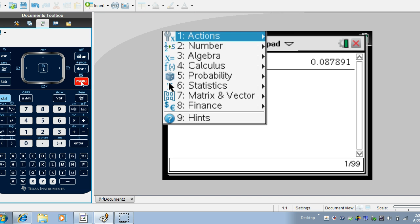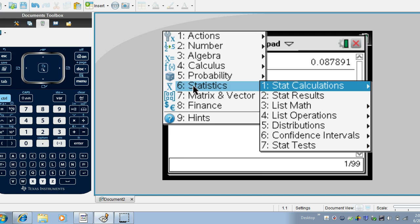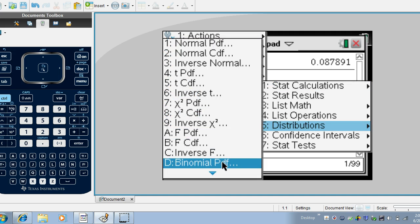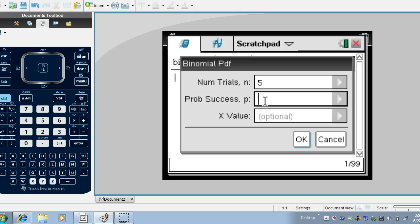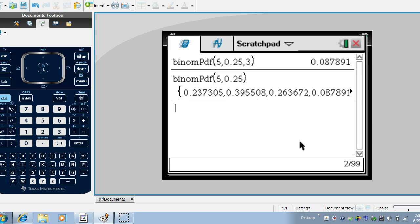Let's go back and do that calculation again but this time let's not put an x value here and see what happens. So we have five trials. The probability of success is 0.25 and since this says optional I'm going to leave that as optional and see what happens.